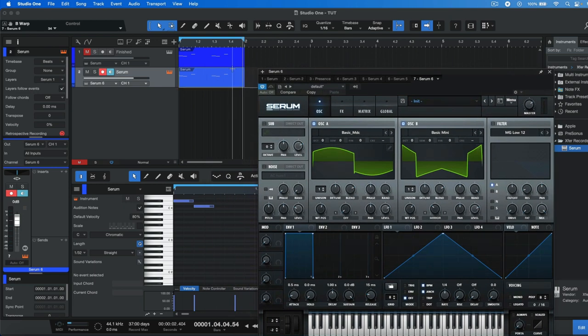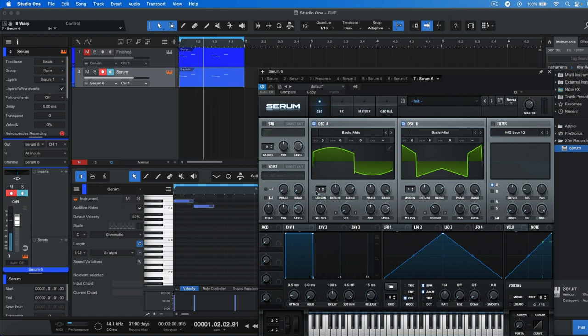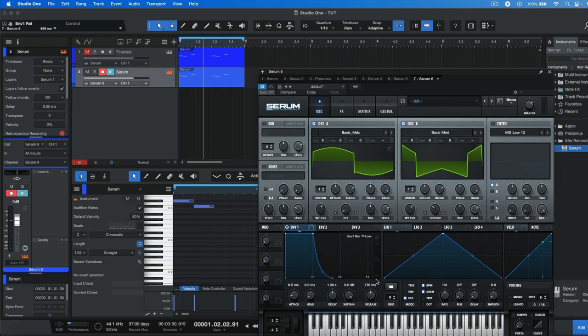This is how the synth is going to sound so far. Definitely the first thing that we need to do is increase the release of the sound. Make sure you head to envelope 1 and increase the release to around 800 milliseconds.